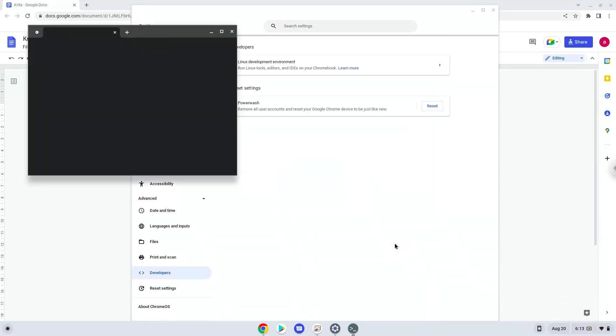Now that we have enabled Linux apps on our system, we will continue to the next step, which is to run several commands in a terminal which will install Krita. All the commands are in the video description.